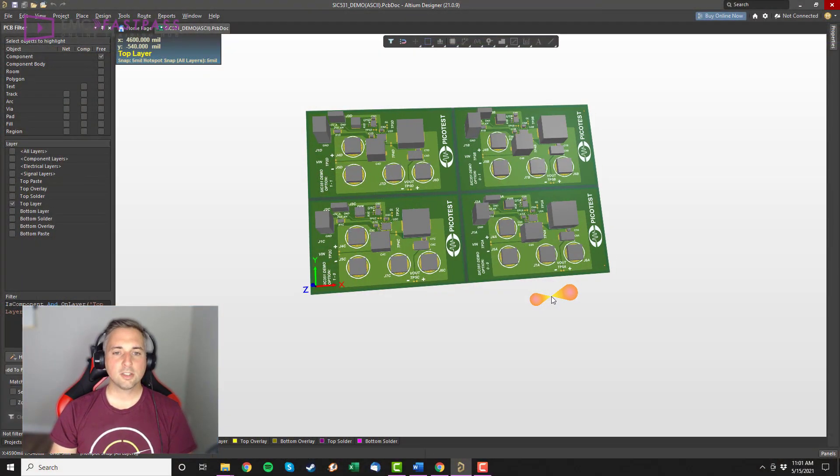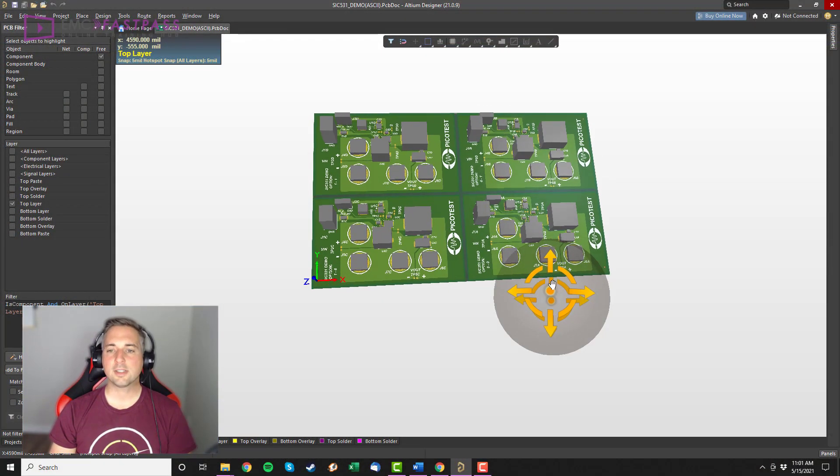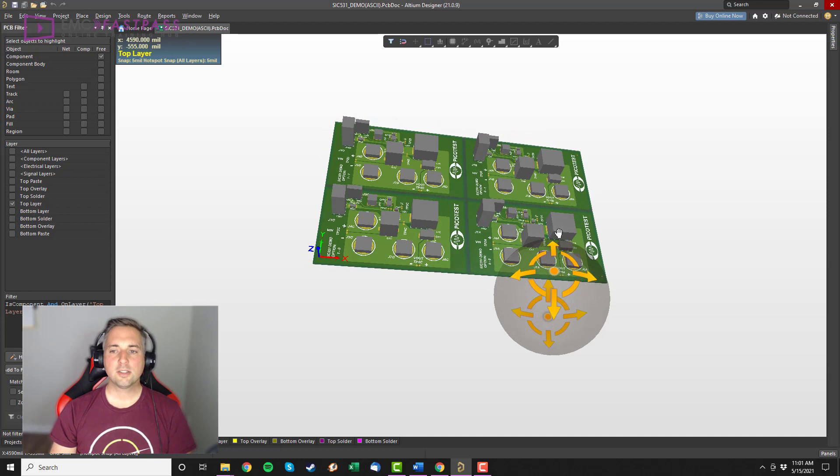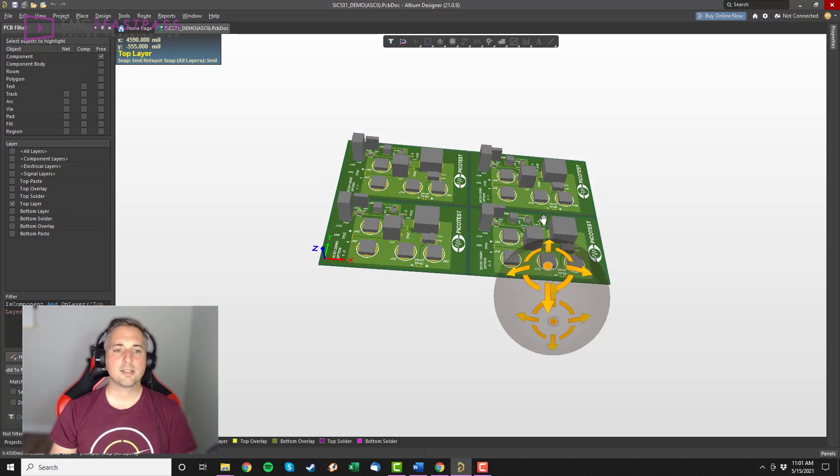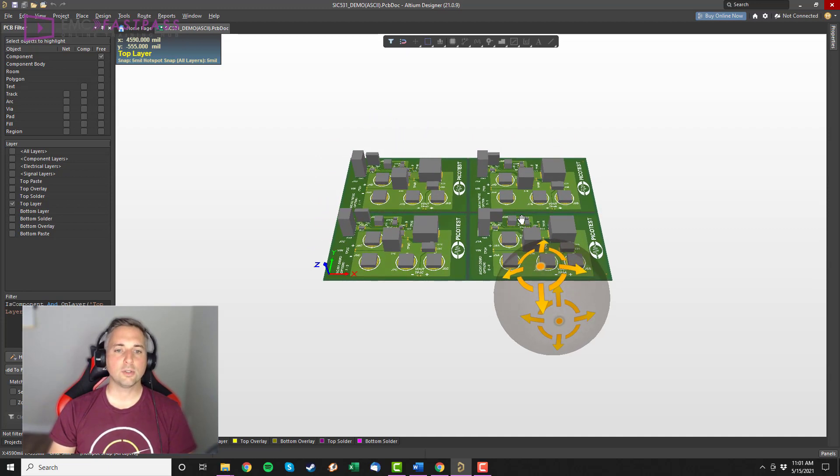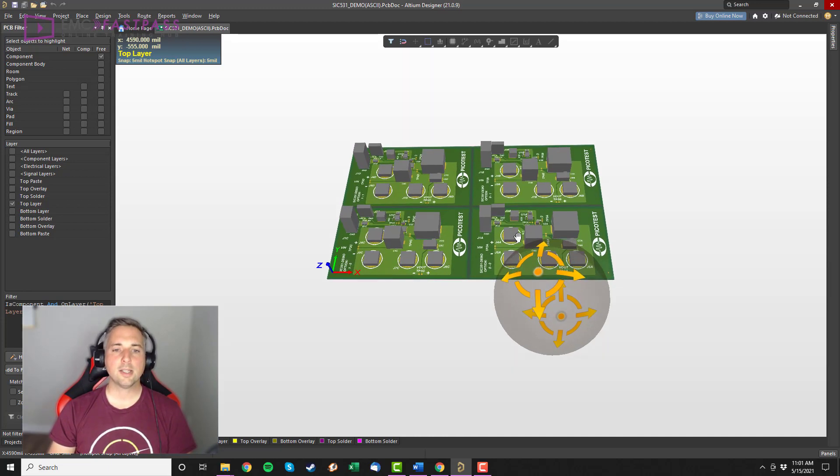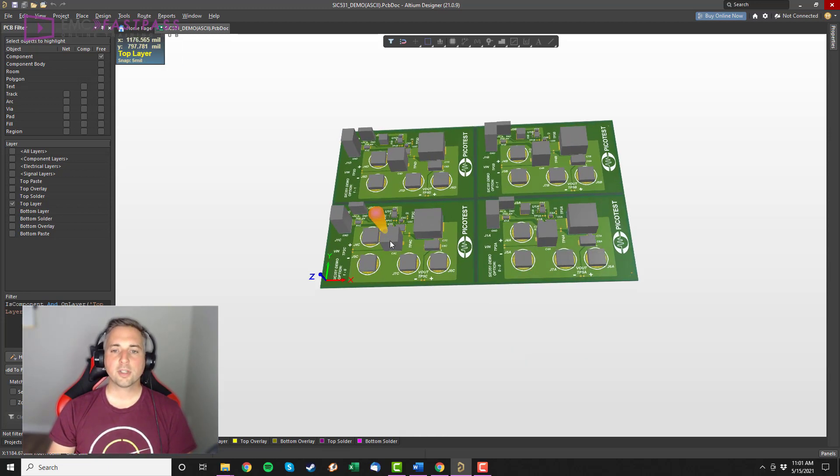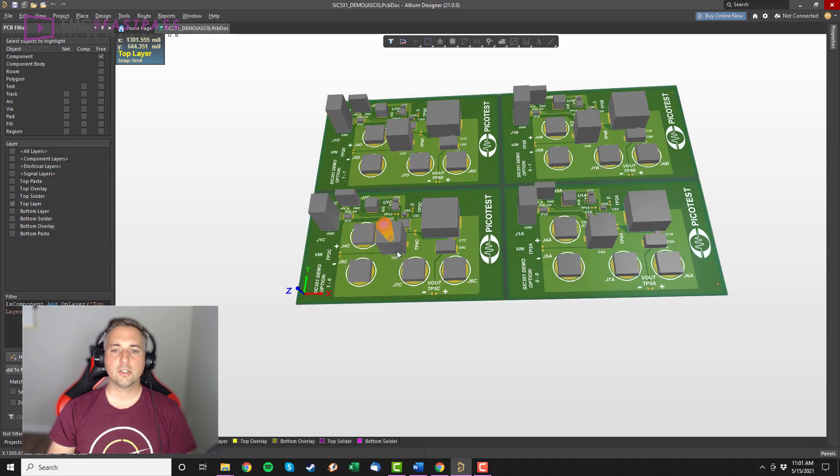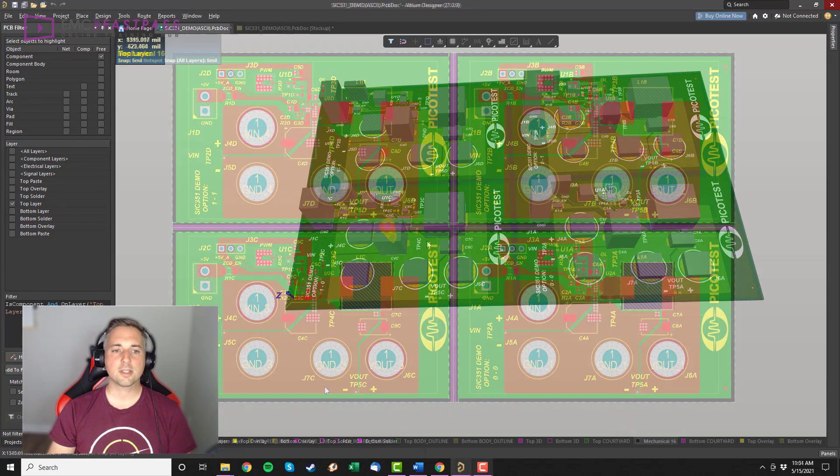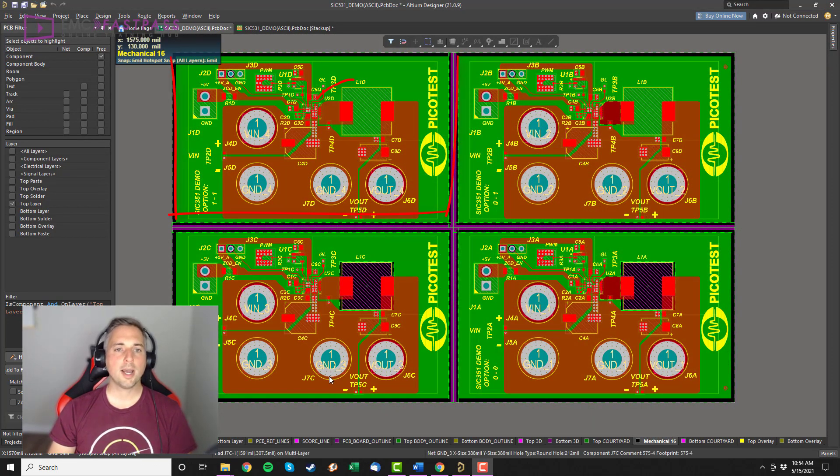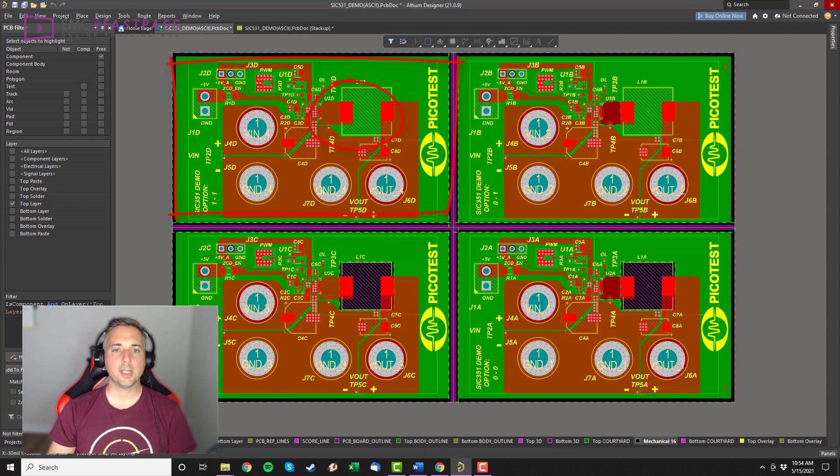But first let's take a look at the demo boards I'm using for these experiments. This is a board made by Steve Sandler over at PicoTest. It has four separate configurations of the same design.